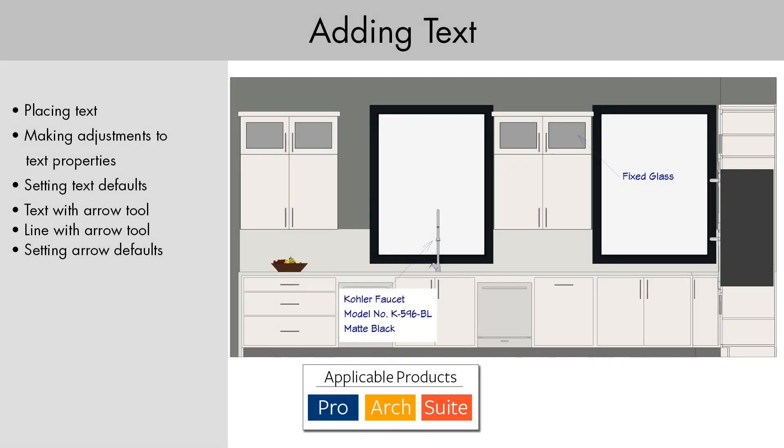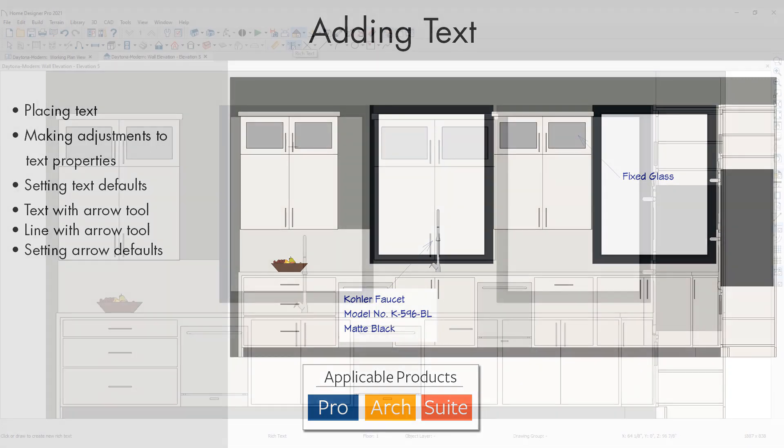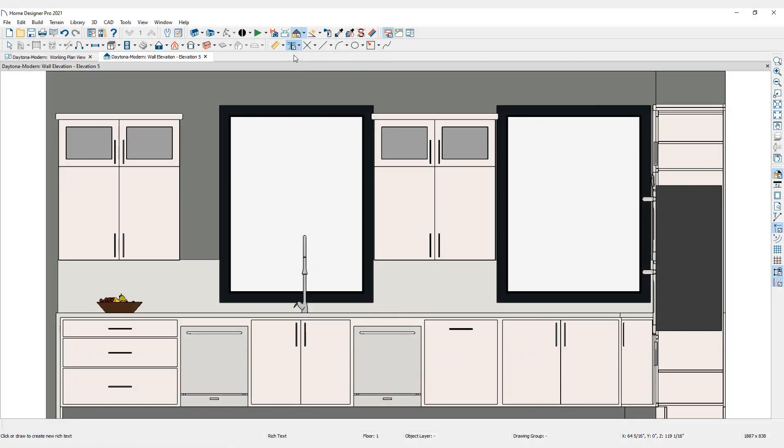Text is a powerful way to add information to your plans. In Home Designer, annotations can be added to floor plan, cross section, and elevation views by using the Rich Text tool.